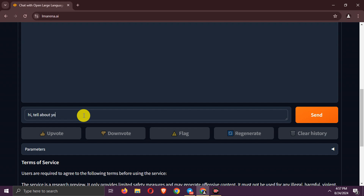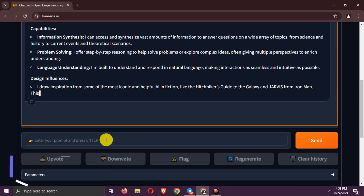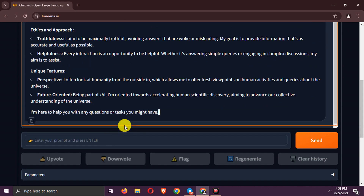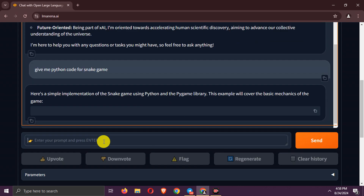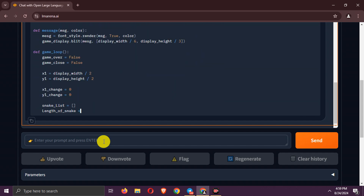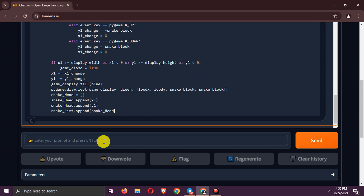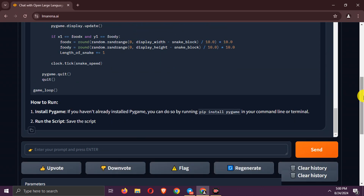Let's ask it about itself. Let's try it with a Python snake game code. Wait for response. Here is the full snake game code.